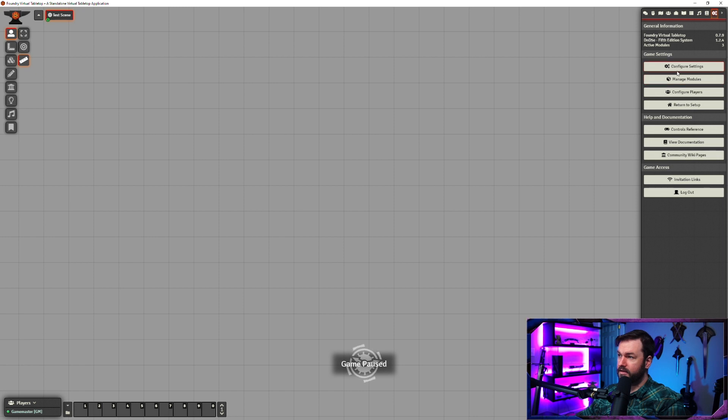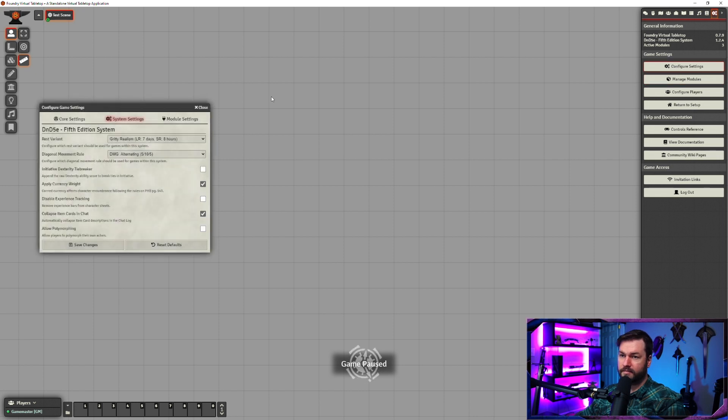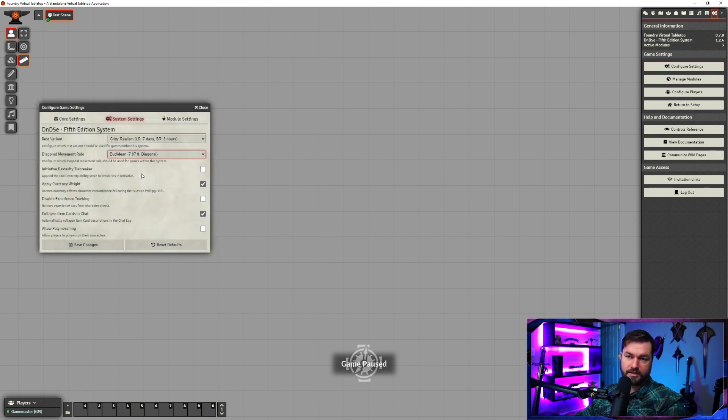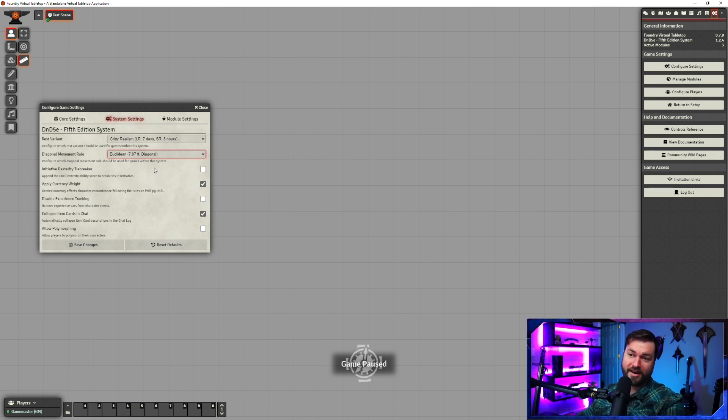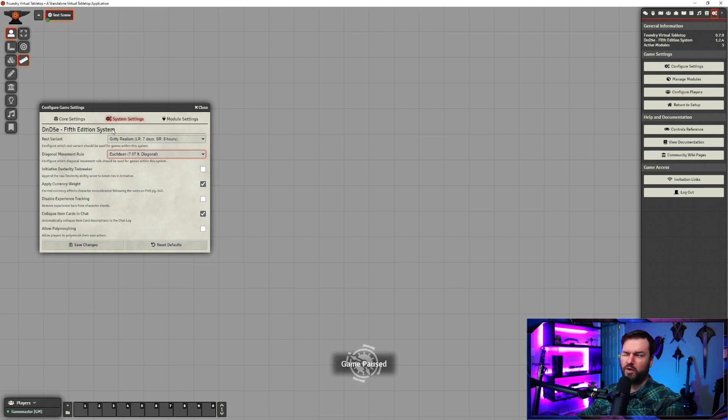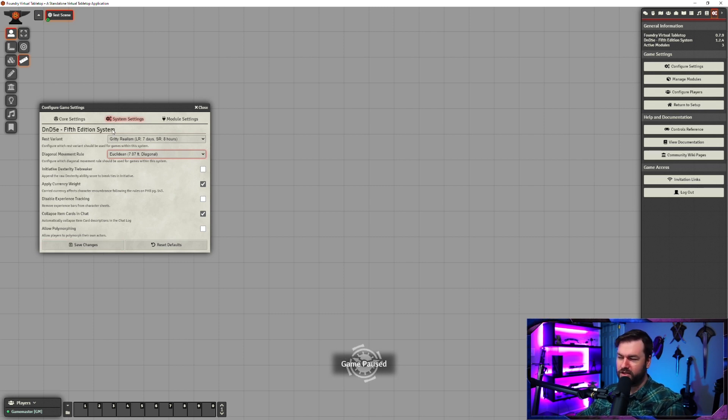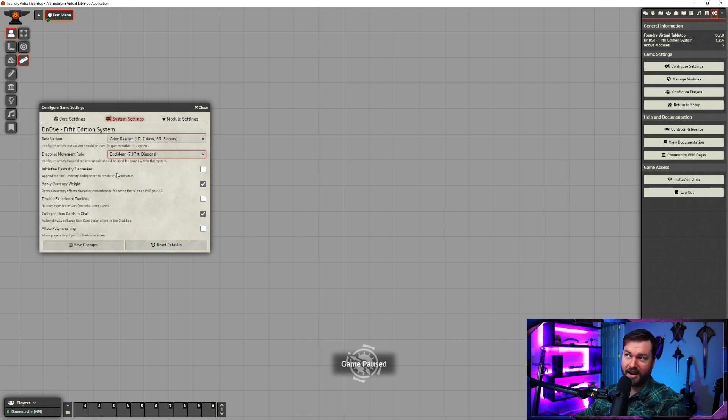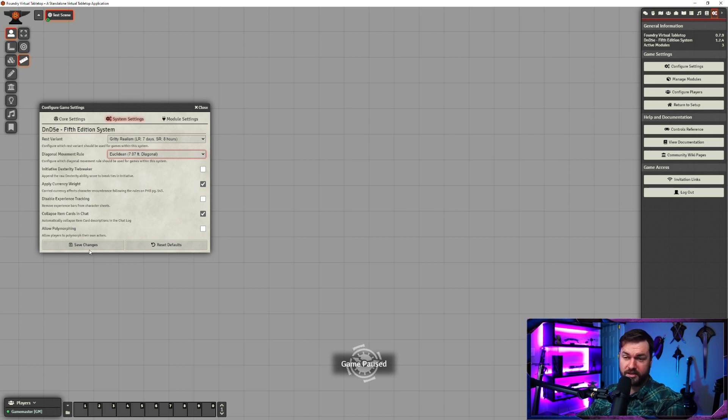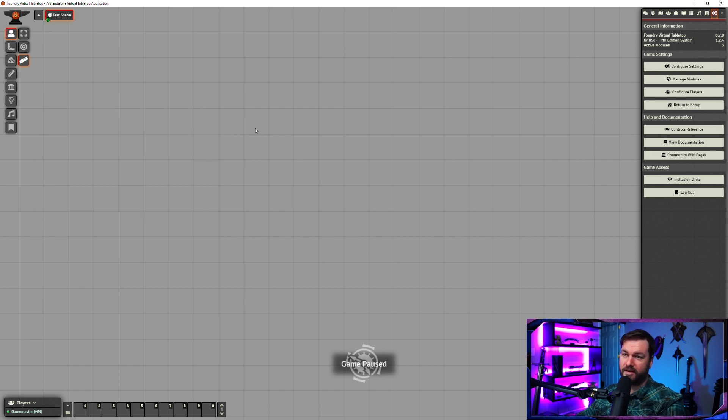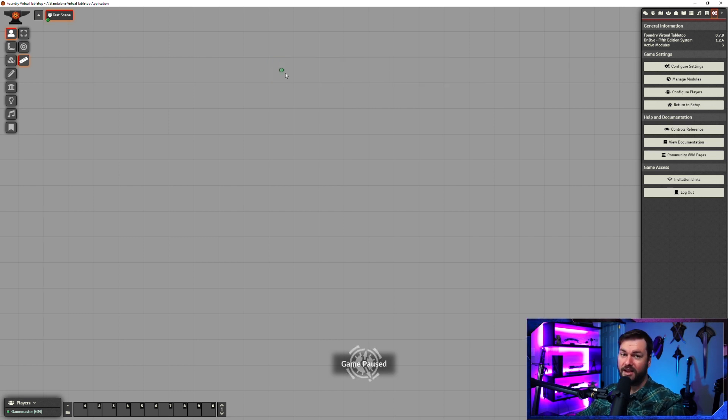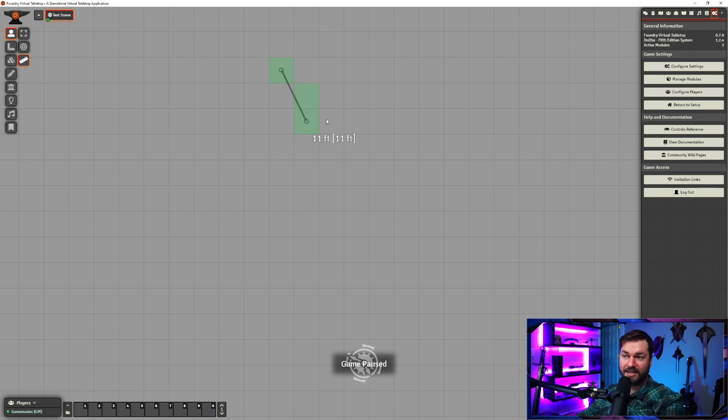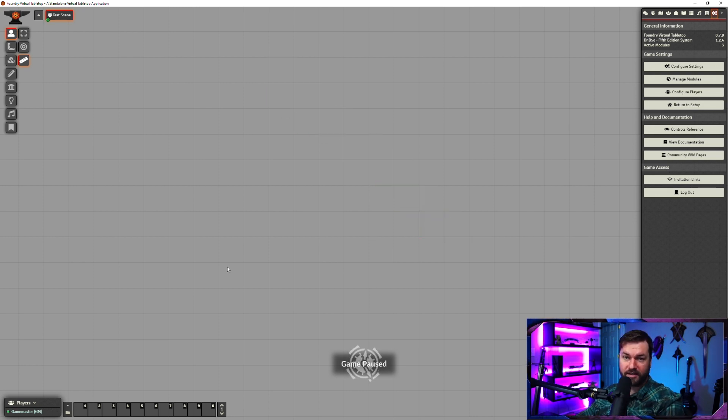The third way is Euclidean, which is every 7.07 feet. This does act that 0.07 does actually get added eventually, but for the most part, especially if your tokens are only moving 30 to 60 feet on average, you'll almost never notice this. Basically what this one does is same thing, horizontal and vertical, 5, 10, 15, 20, 25, 30. But if you go diagonal, it kind of splits the difference. 7, 14, 21, 28, 35, et cetera.